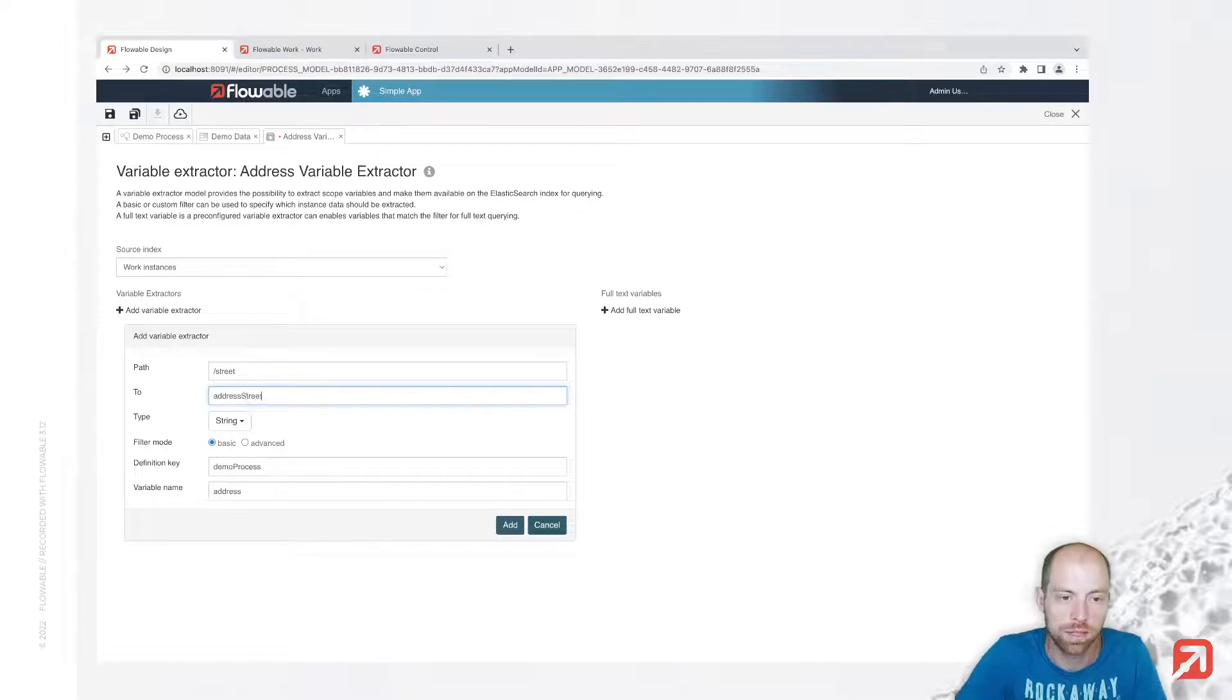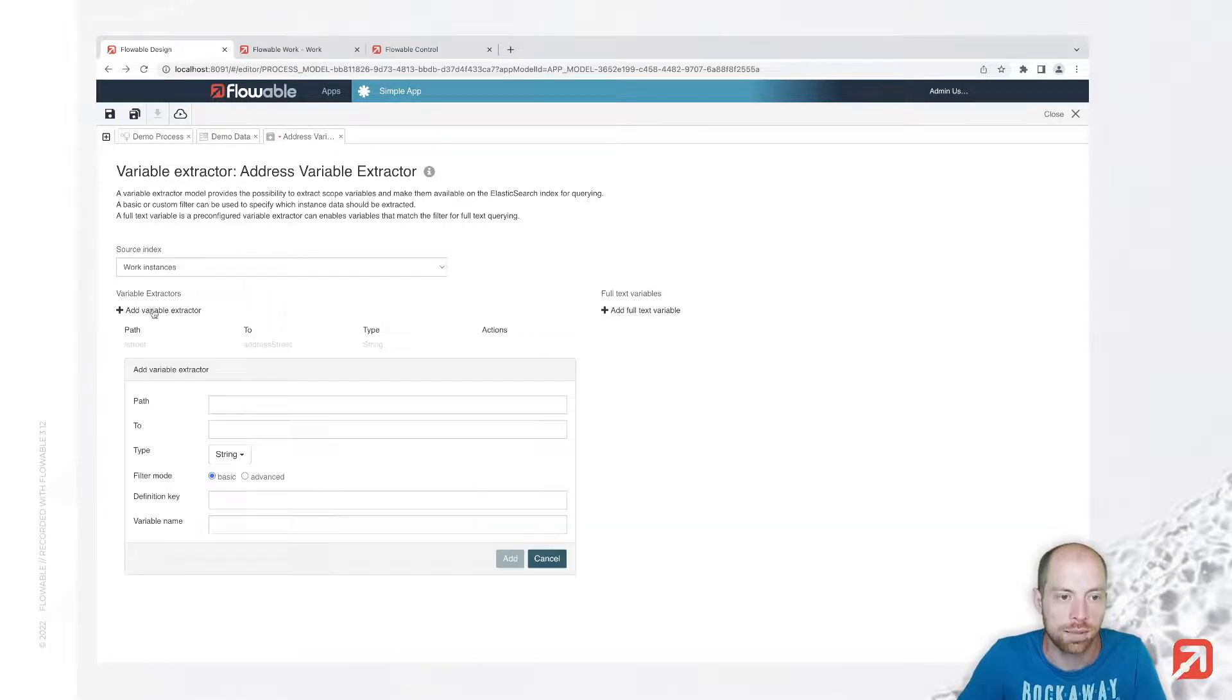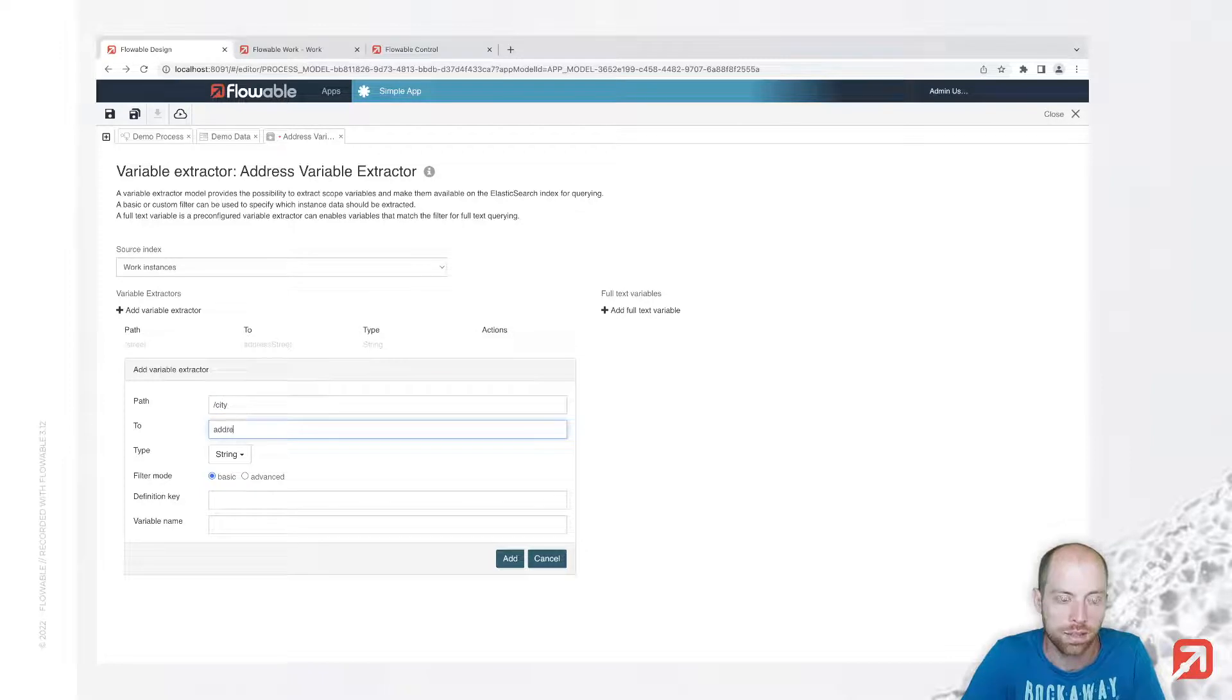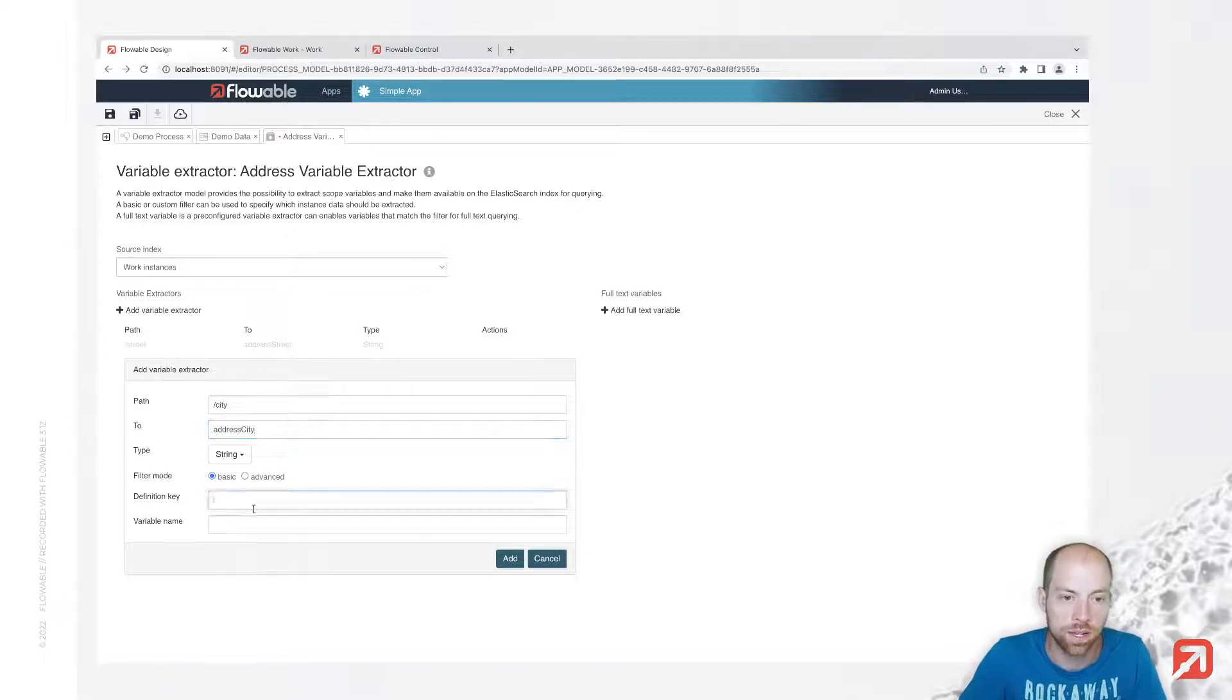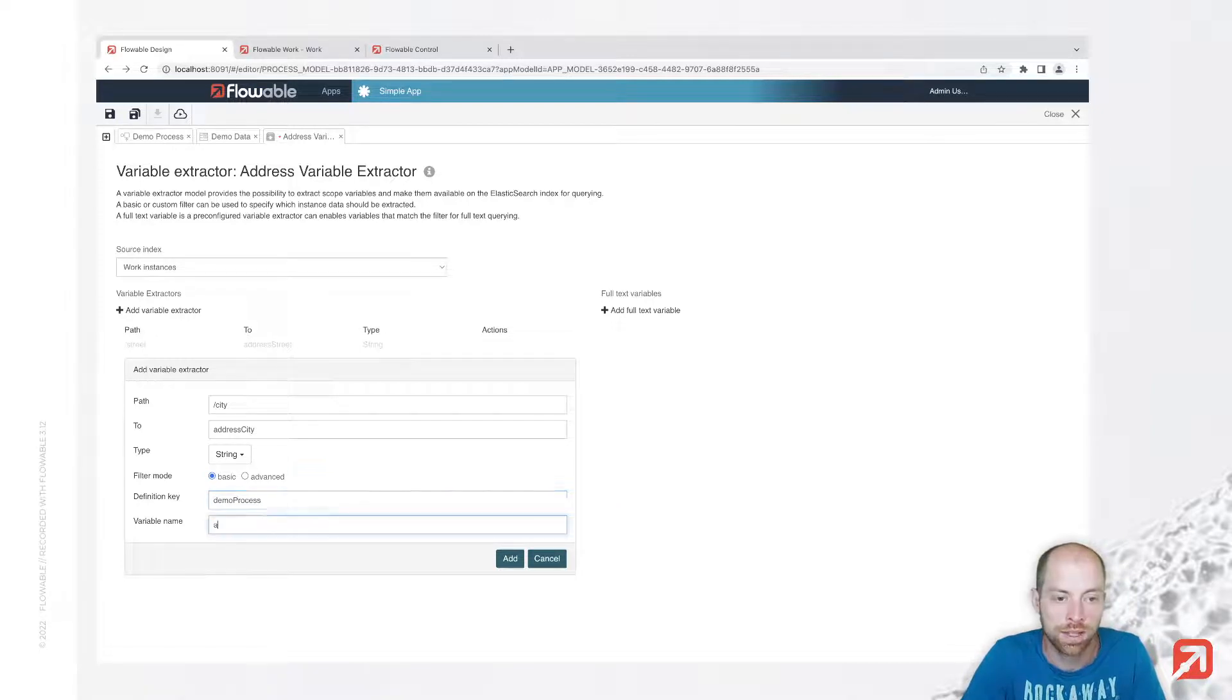And we are going to add that one and I'm going to add a second one directly as well, so city, address city, and we are again here in the definition demo process and the variable name is address.